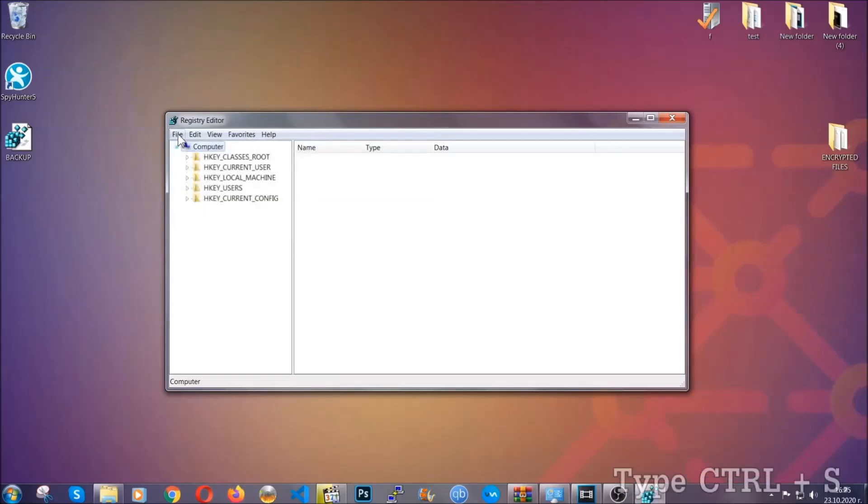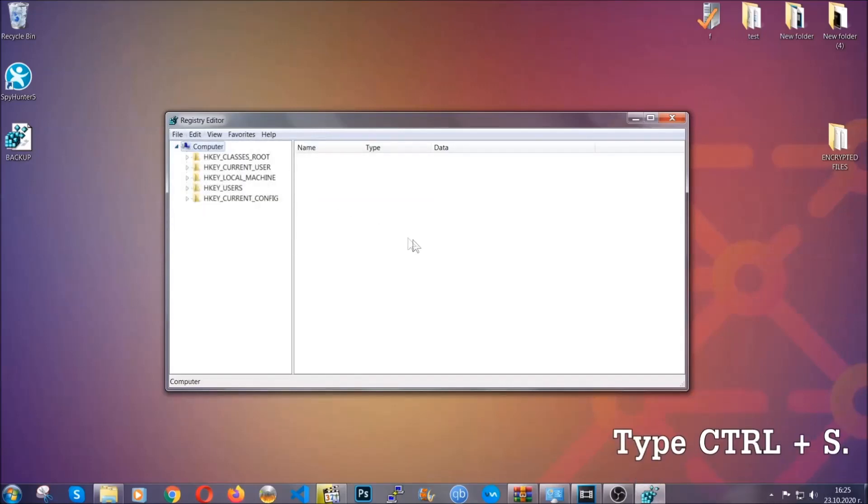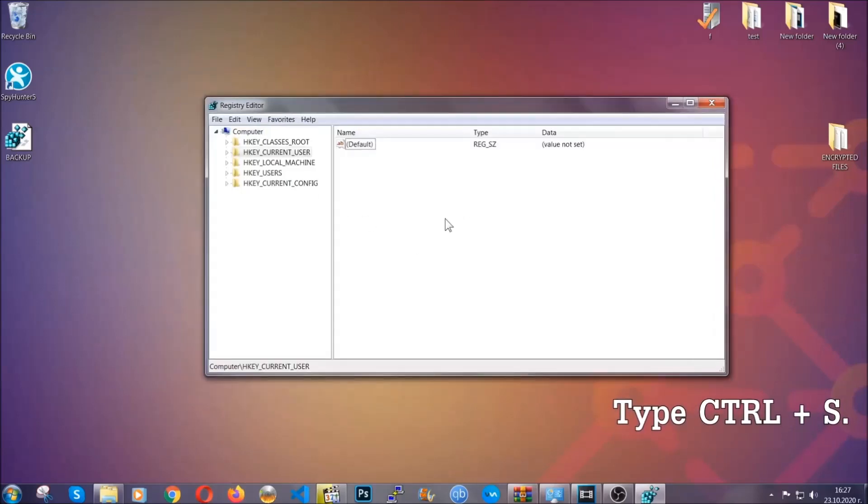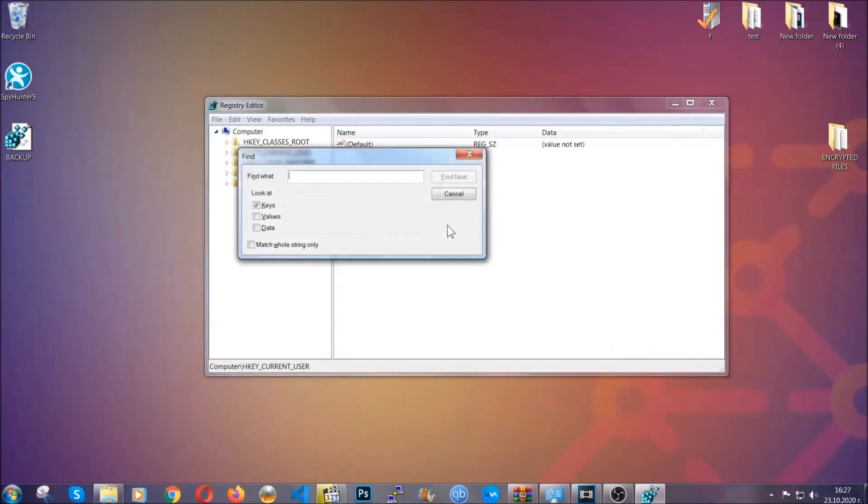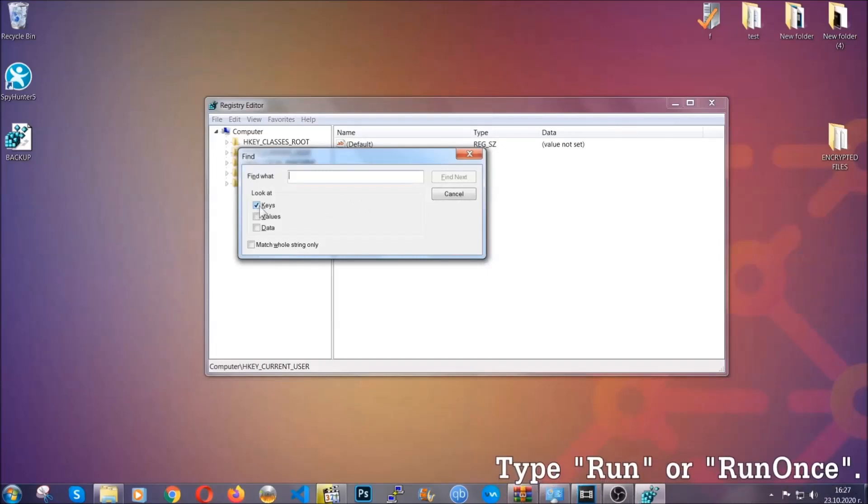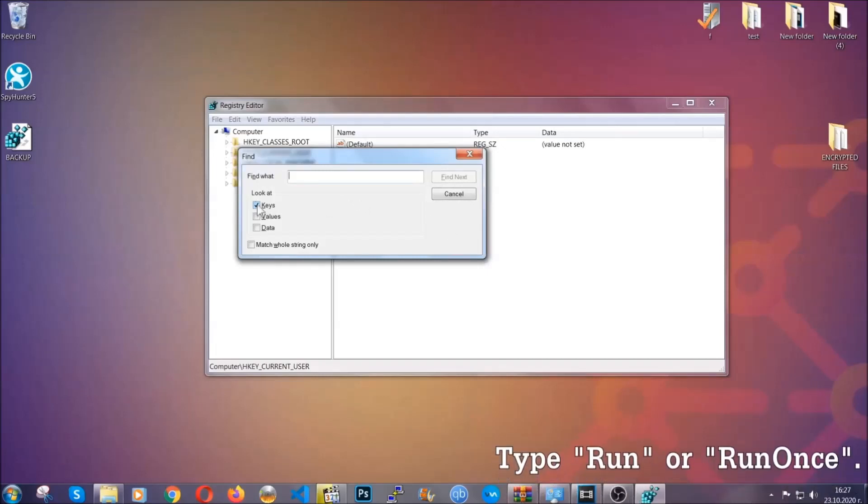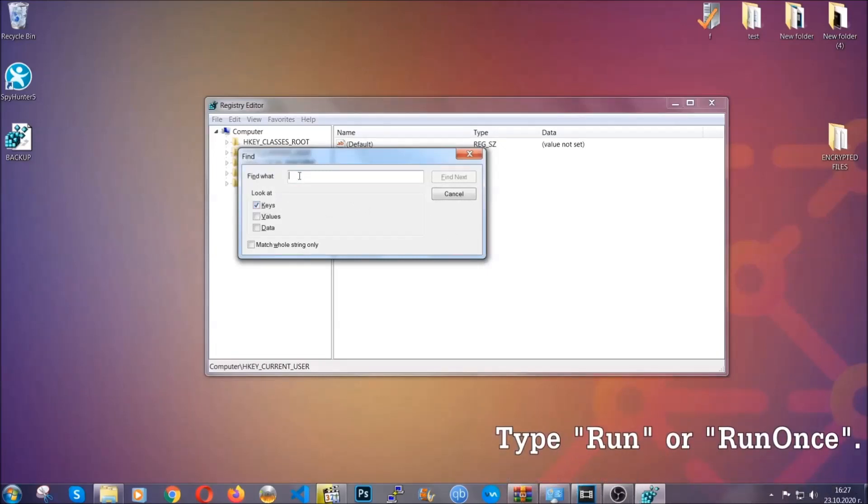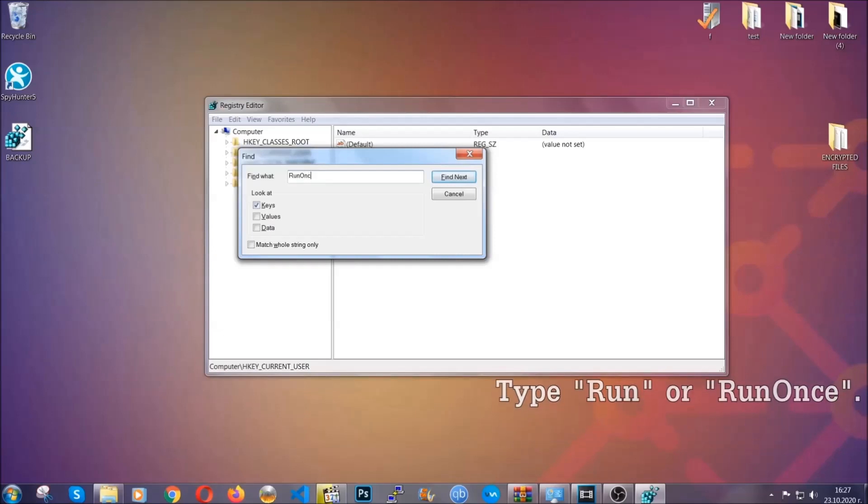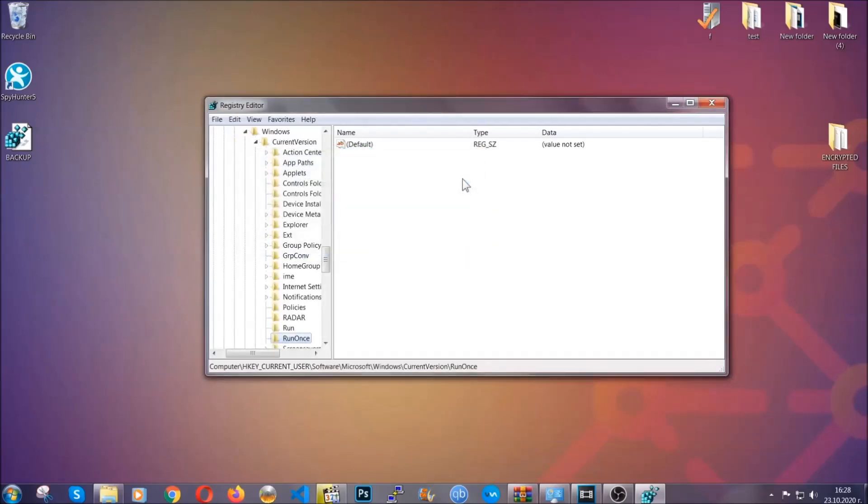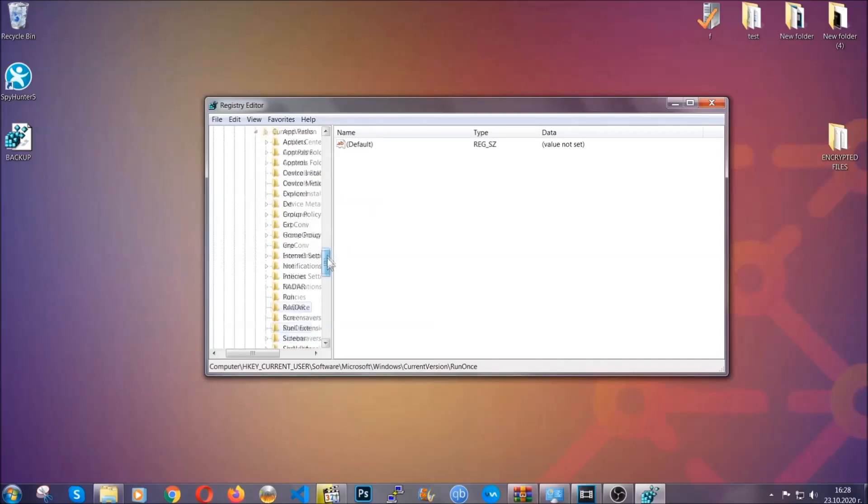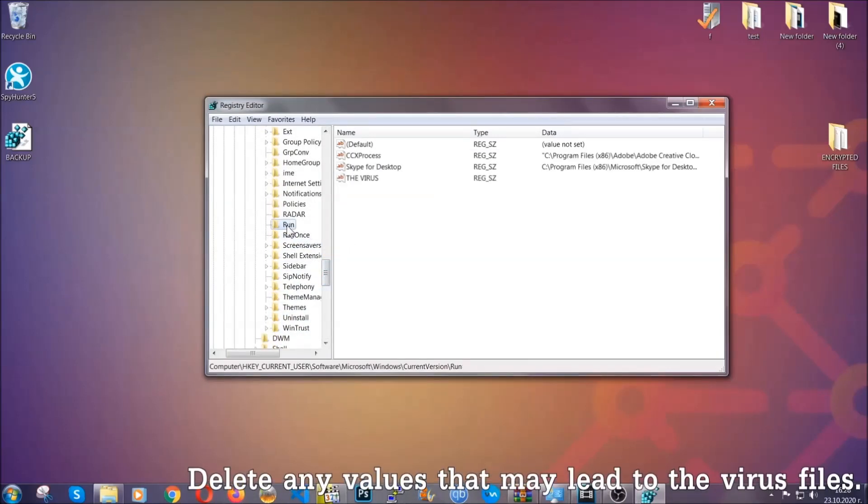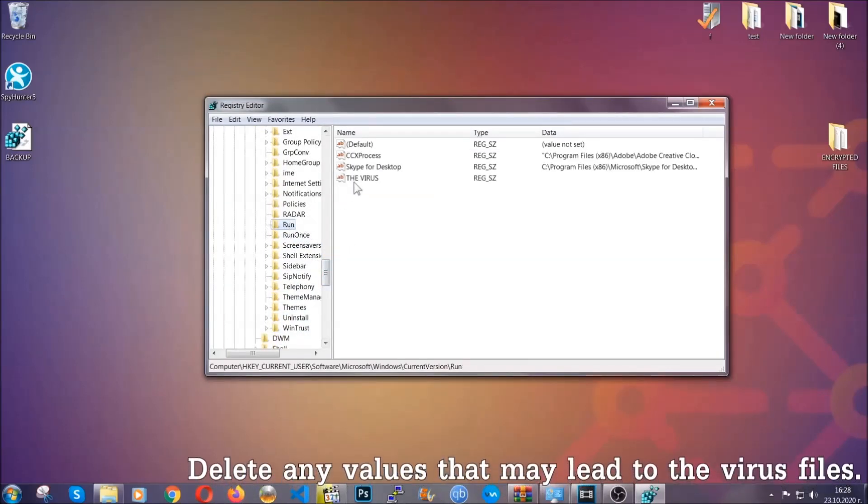So now we're gonna be looking for a specific key. Press Ctrl and S to open the search bar. To do that you're gonna mark only keys. We're looking for keys specifically here, and then you're gonna type run or run once. It's gonna find next and it's gonna find the run and run once keys at which usually they contain a value of the virus.